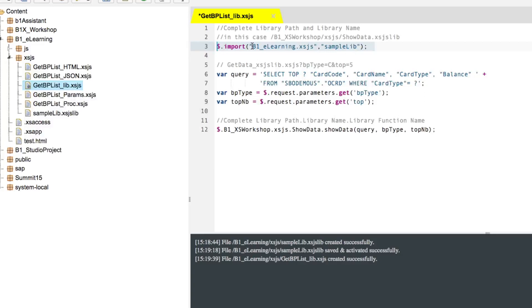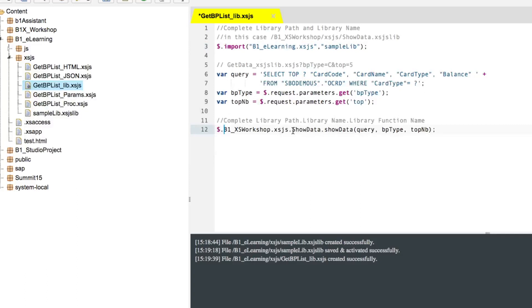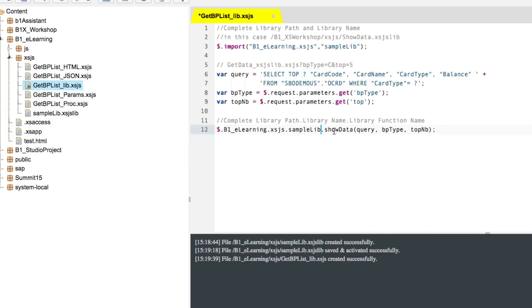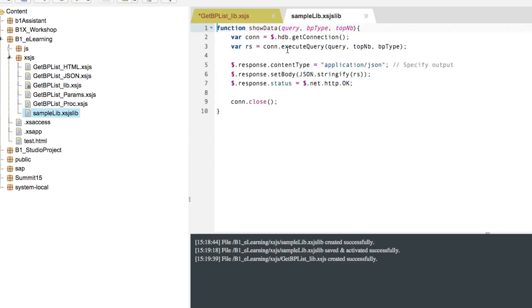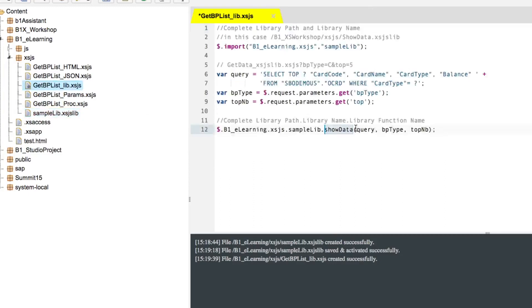we need to set, once again, the path for the library. So we just copy from here. So the path for the library. Then the name of the library, sample lib. And then the name of the function. So if you remember correctly, let me just check it right here. This is the function we are invoking and that's exactly what we have in here.